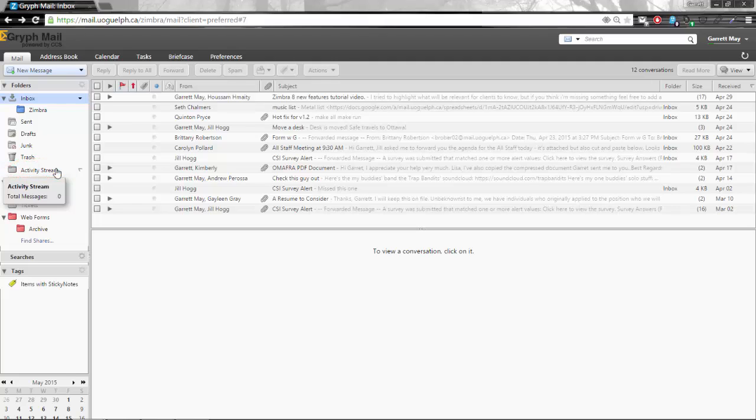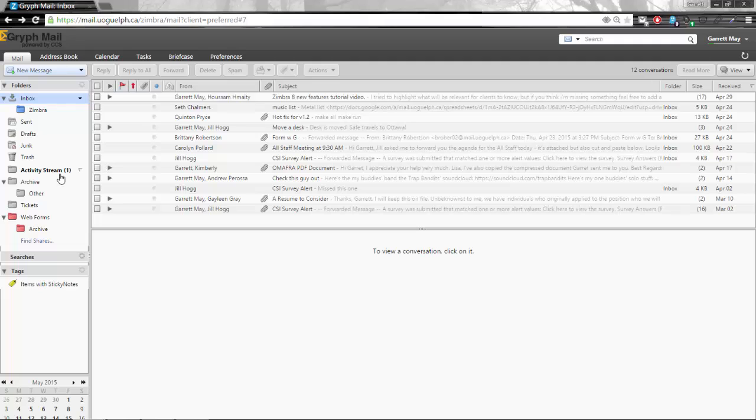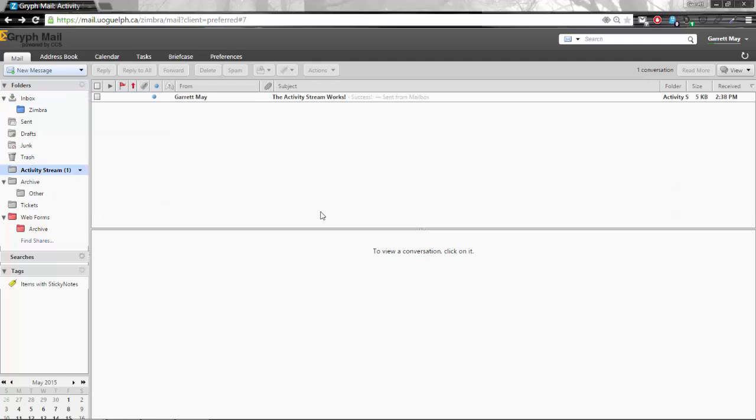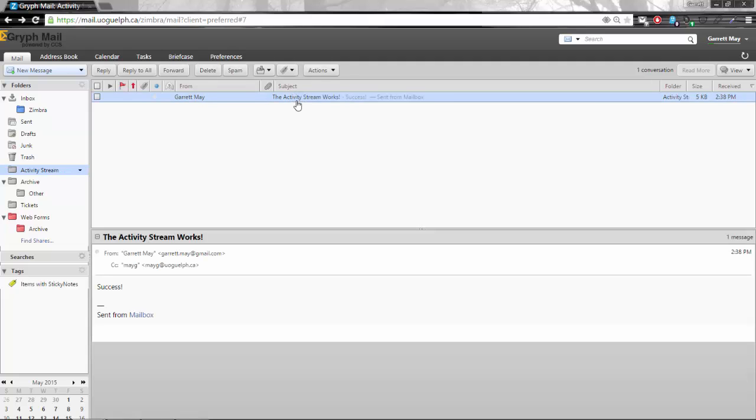Now I have set this up on my account so I am going to send myself a message and see what happens. It's just sent from my other message folder and if I refresh my mail you're going to see that I now have a message down over here and if I click on it it's a message from me that says the activity stream works.